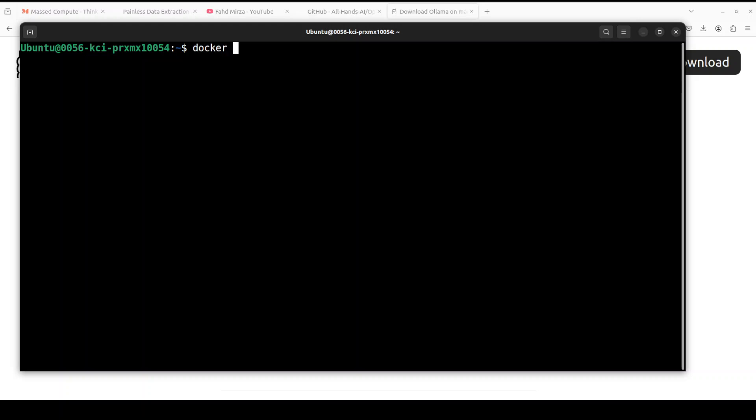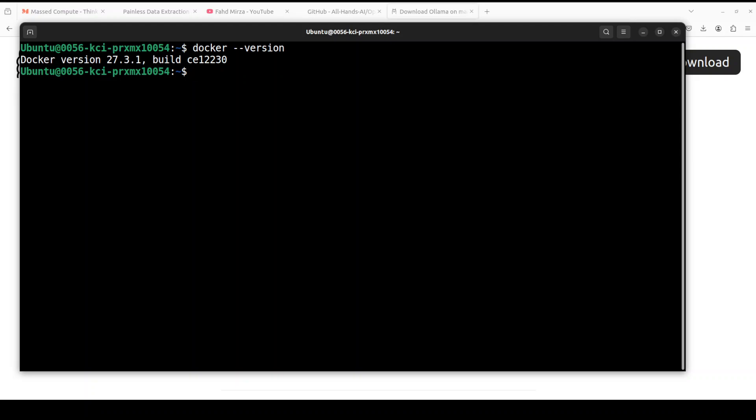Now one of the prerequisite which you cannot do without is Docker. So make sure that you have a recent version of Docker installed. I have this recent version of Docker which is 27.3.1. Make sure that you have at least Docker version above 26.0. That is what is required.